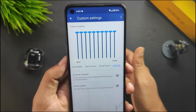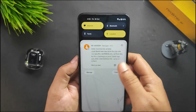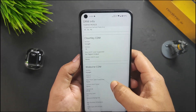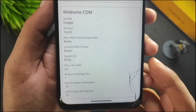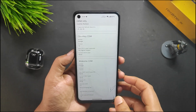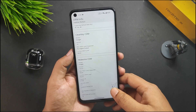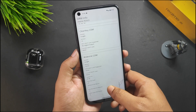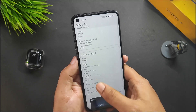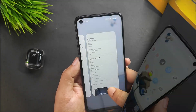In the DRM Info app, you can see we have security level L3. Since Android 15 is currently in beta, we may not get L1 for most apps, so this ROM does not have L1 certification — only L3.